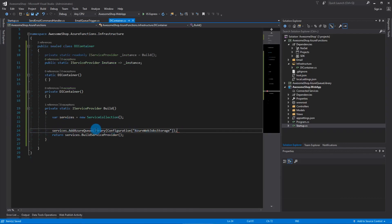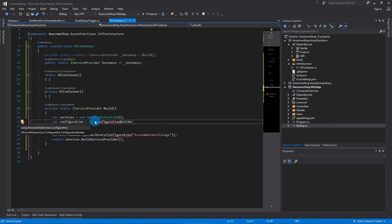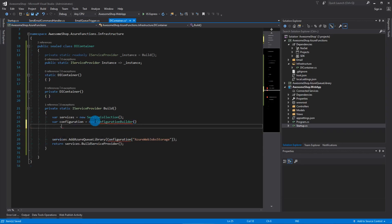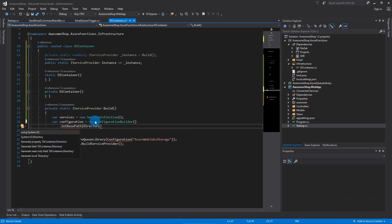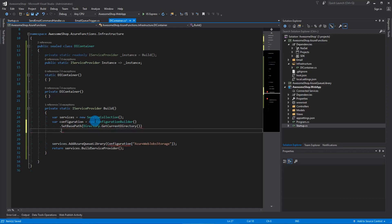You'll notice we need our configuration, so let's resolve this namespace. To get our configuration, we create a configuration class using ConfigurationBuilder — that comes from Microsoft.Extensions.Configuration. We'll call SetBasePath using Directory.GetCurrentDirectory(), which will probably need a namespace.